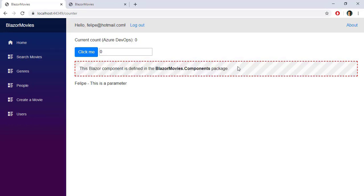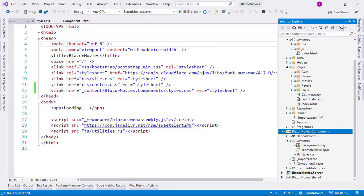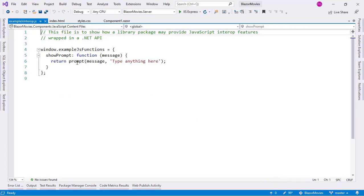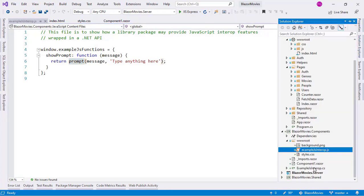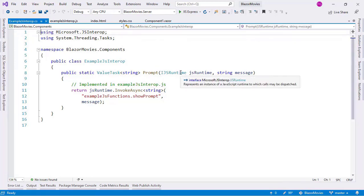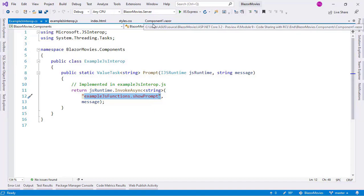We are not limited to using CSS files from Razor class libraries — we can also use JavaScript files. Let's see an example. In the Solution Explorer, we have an example.js.interop file, which is a simple function that displays a prompt for the user. We also have an example.js.interop class that we can use. What we are going to do is use this class that invokes the JavaScript function from our Component1 component.